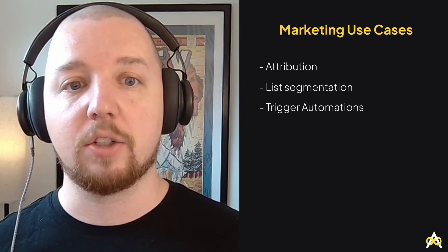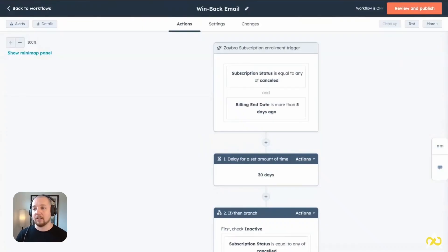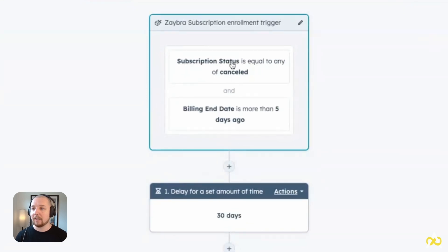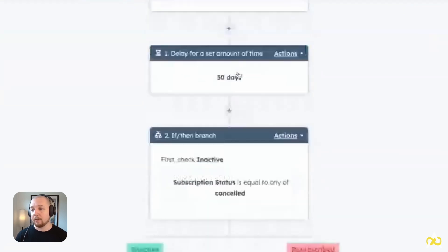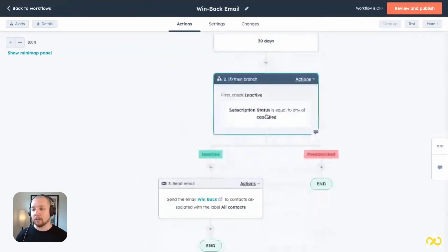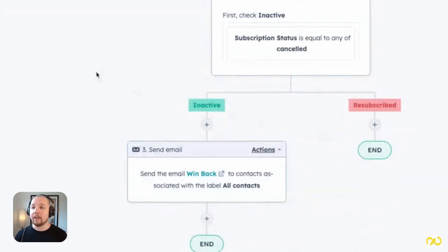The last marketing use case is triggering automations. Depending on how your commerce system is integrated with HubSpot, you may be able to trigger workflows based on payments made or missed, subscription status changes, or time since last purchase. Using these triggers, marketing teams can welcome new customers, remarket to churned customers, upsell to existing ones, or reward loyal customers. For example, a win-back workflow can be triggered when subscription status changes to cancelled — wait 30 days, check if the subscription is still inactive, and if so, send a win-back email with an offer or incentive to renew.